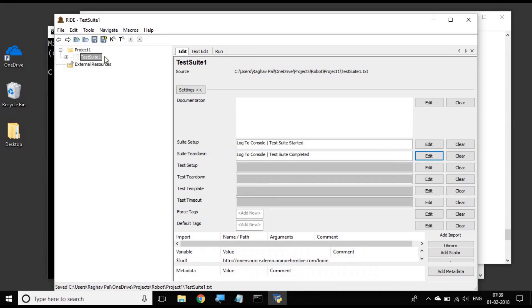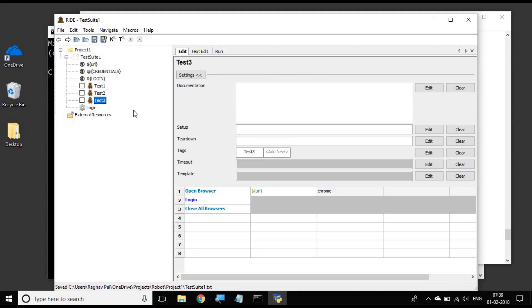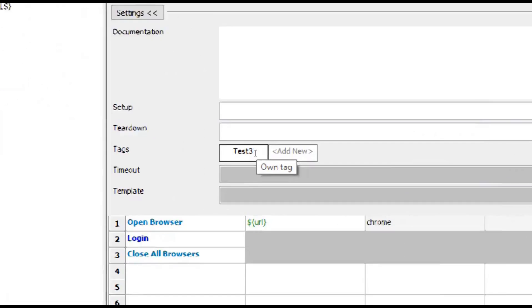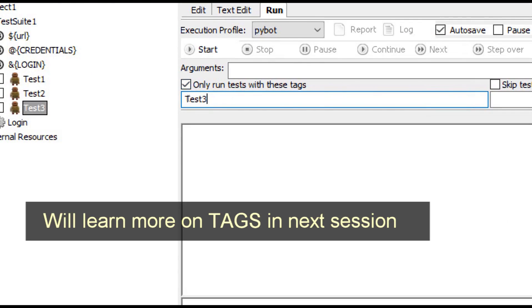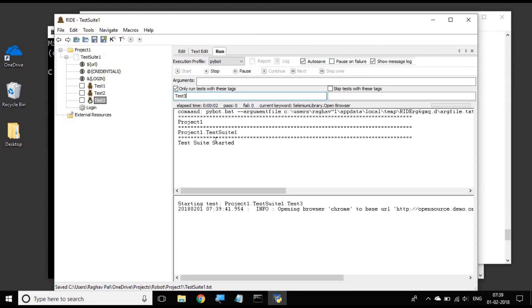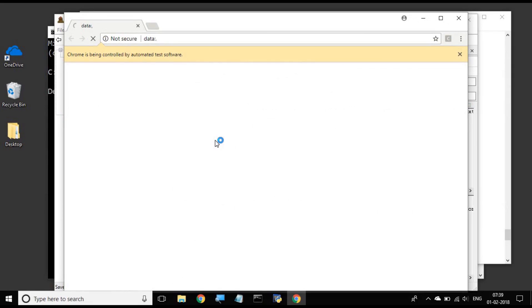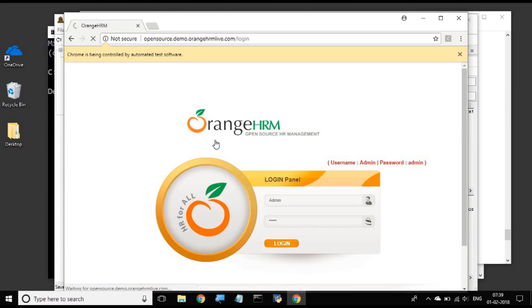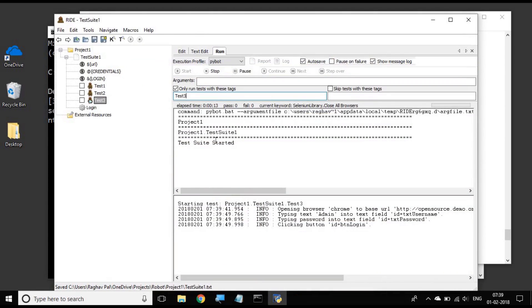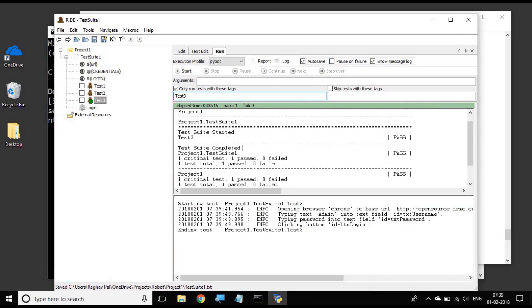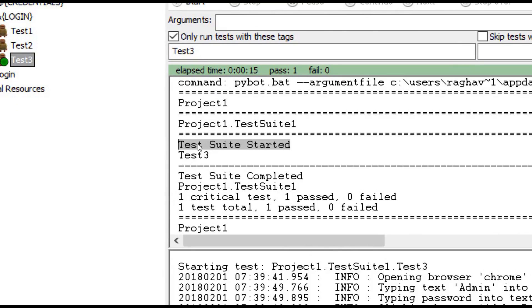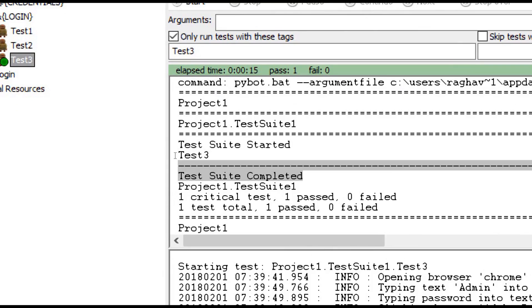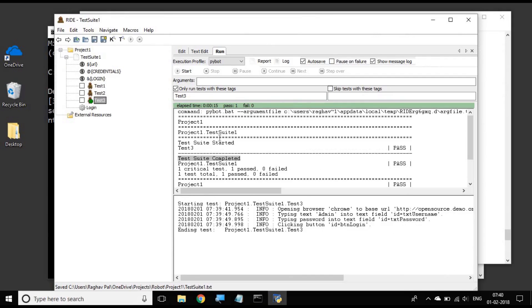If I save and run any of the test cases, for example let me run our last created test case which is test three. I have given a tag 'test three' in the run section. So it opens a Chrome browser, goes to the Orange HRM website, logs in and comes out. We can see in the logs it logged 'test suite started' before starting the test, and then after running the test it logged 'test suite completed'.